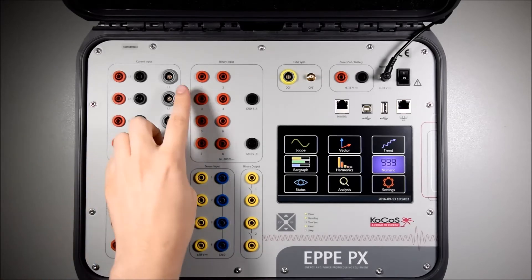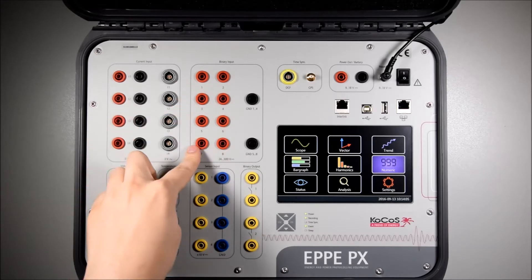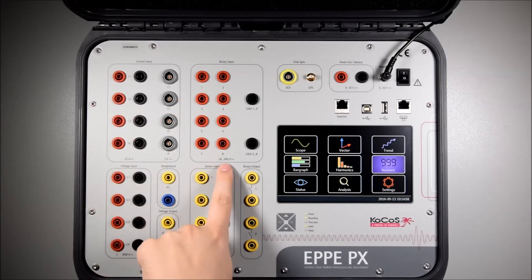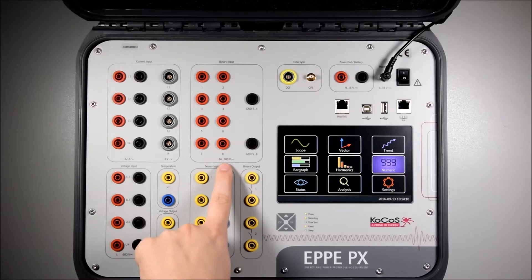The system features eight binary inputs in two groups with a measurement range of 24 to 300 volt DC.